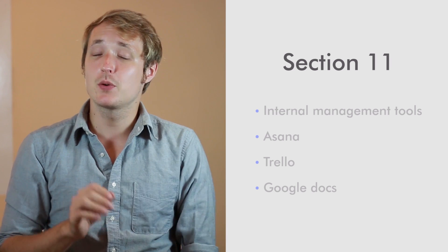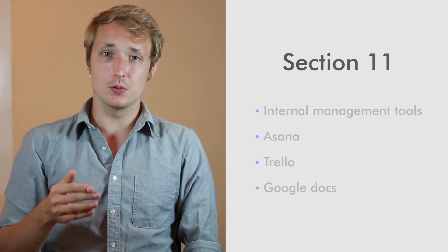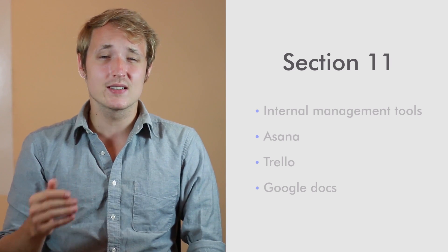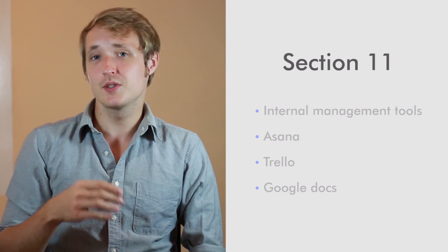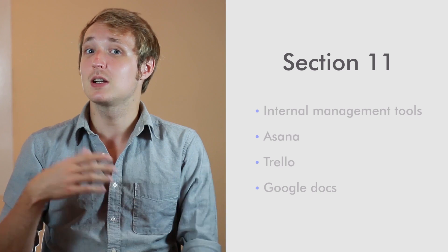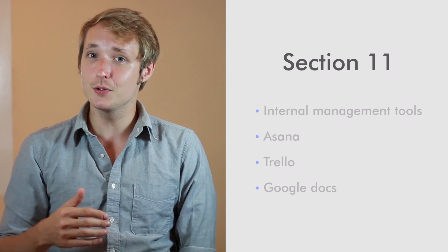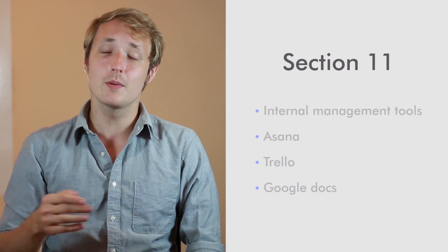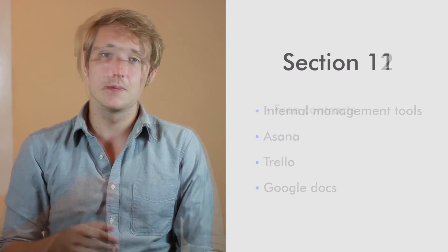I'm going to show you specific ways that you can use these tools, not only as an internal management tool, but also as a way to keep clients in the loop and show them your progress.